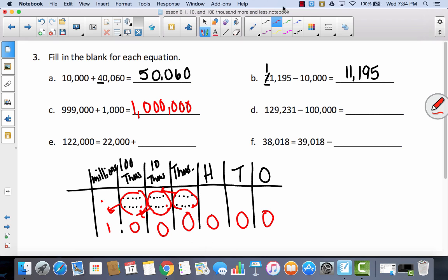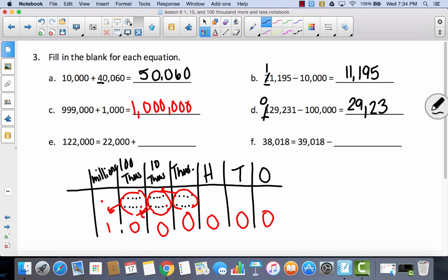3D is a little simpler. The symbol is minus, so I'm taking away 100,000. The digit in the hundred thousands place is one. If I take away that one, I'm left with no hundred thousands. We leave that place blank rather than writing a zero, so our new number is 29,231.